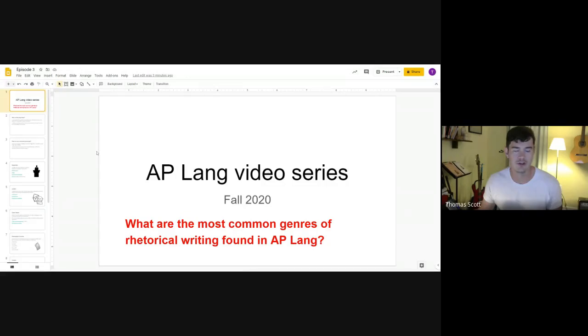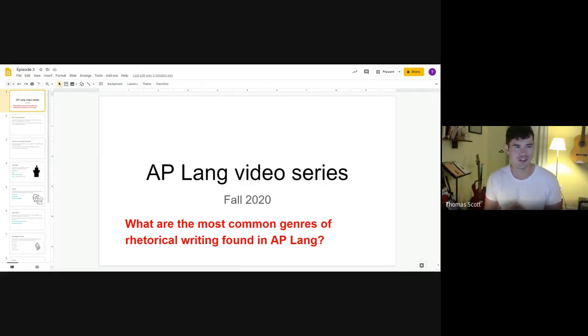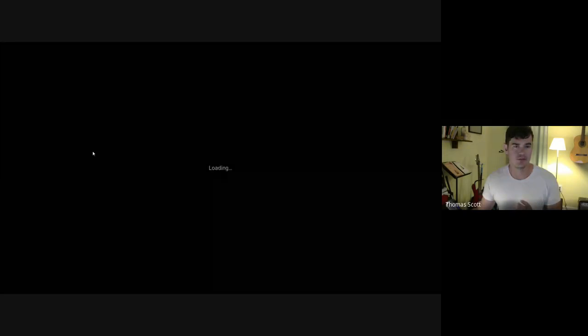Hello everyone. In this episode we're going to talk about common genres of rhetorical writing found in AP Language and Composition. I know that sounds boring, but this is something I felt was valuable enough to devote an entire early episode to. It shouldn't take too long — about 10 to 15 minutes. I wanted to focus on the different contexts or genres of rhetorical writing found in this class.